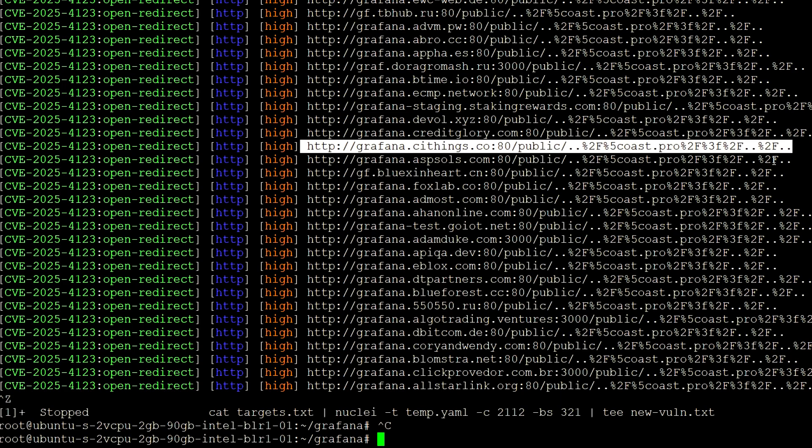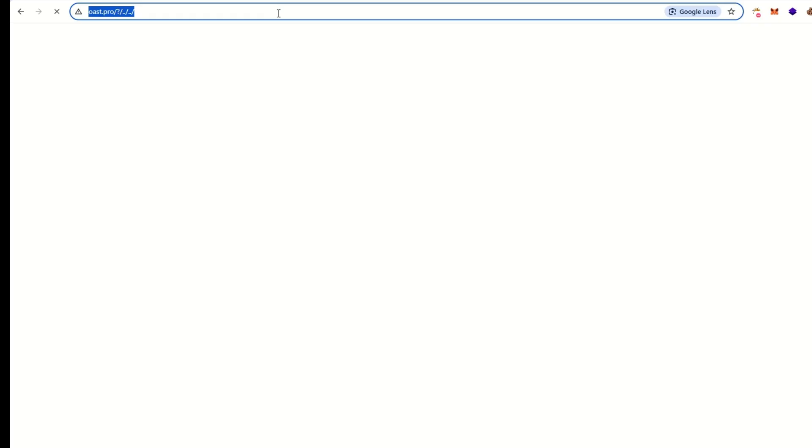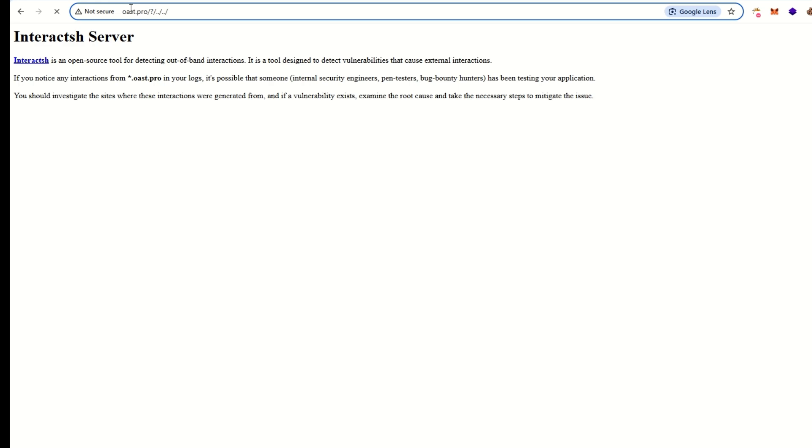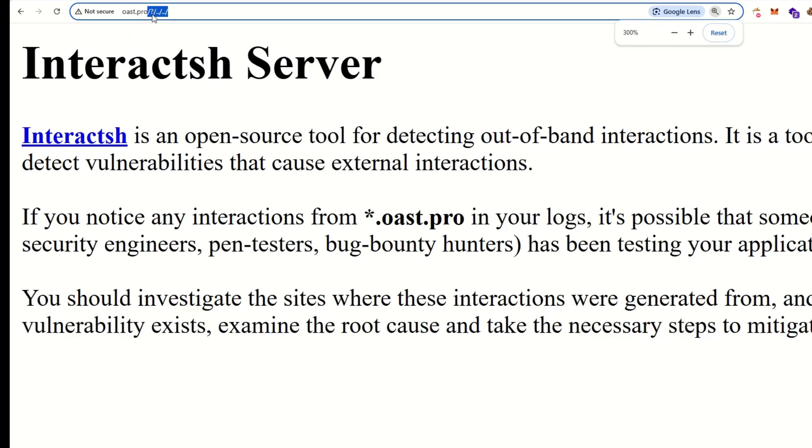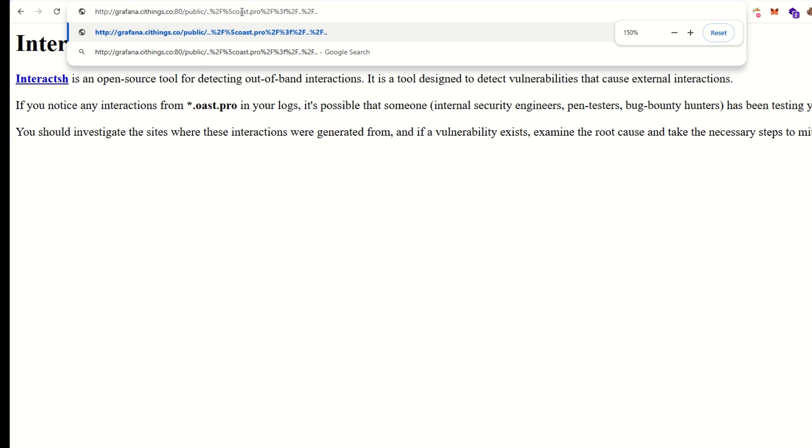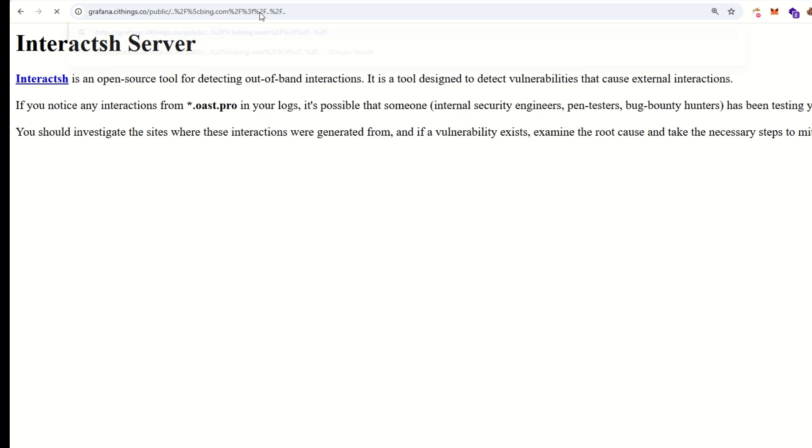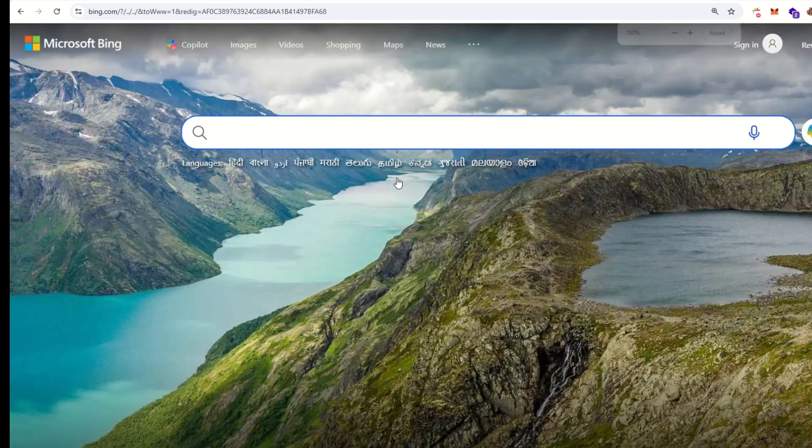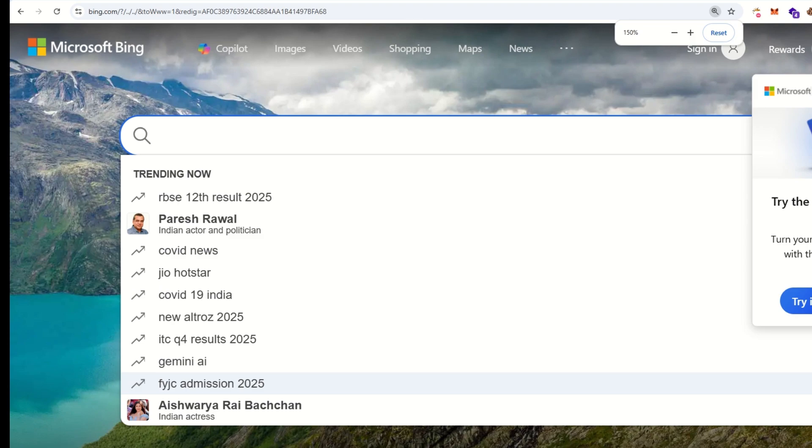So just verify this in browser. Open it and you can see that it's redirecting on the given target. Let's try it manually and we can try bin.com. Just type bin.com and you can see the URL is redirecting at bin.com.